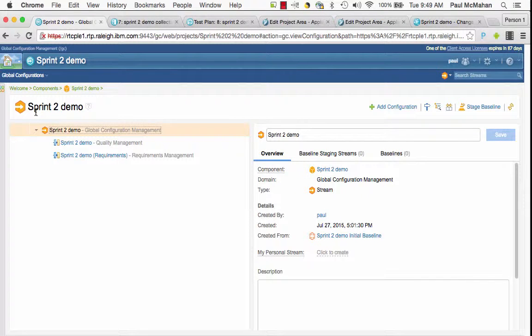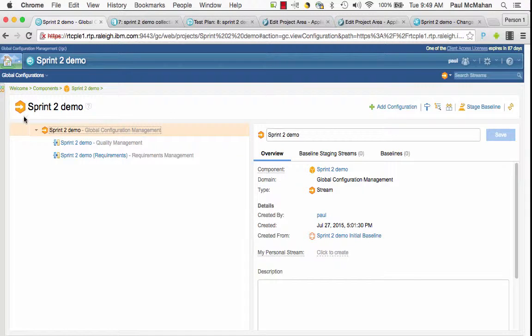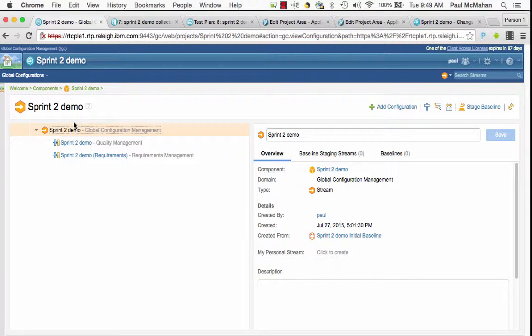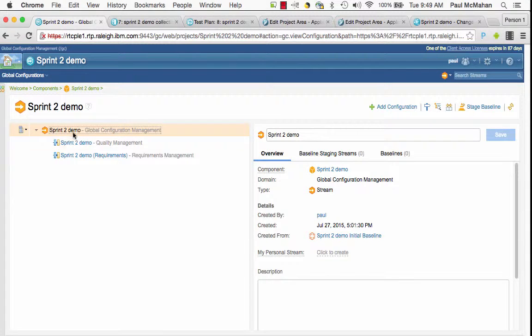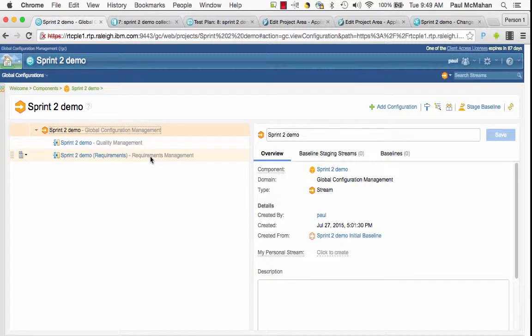This is a demo of linking an RTC plan to a versioned requirement collection and a versioned test plan. For this demo I've created a global configuration called Sprint2 Demo, and this global configuration contains a local configuration from Quality Management and Requirement Management.